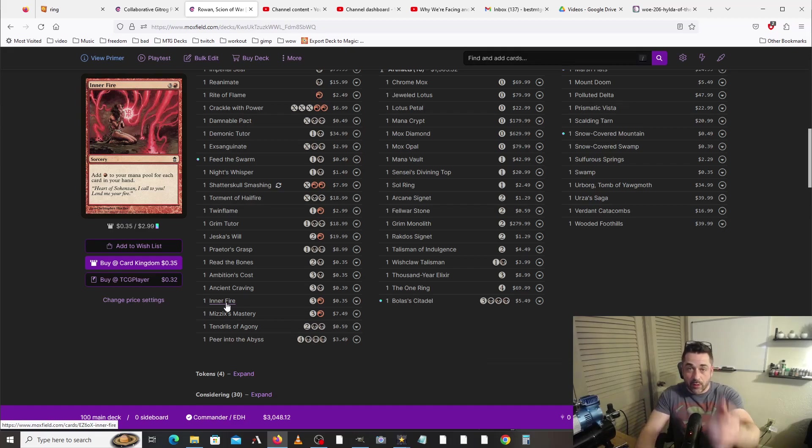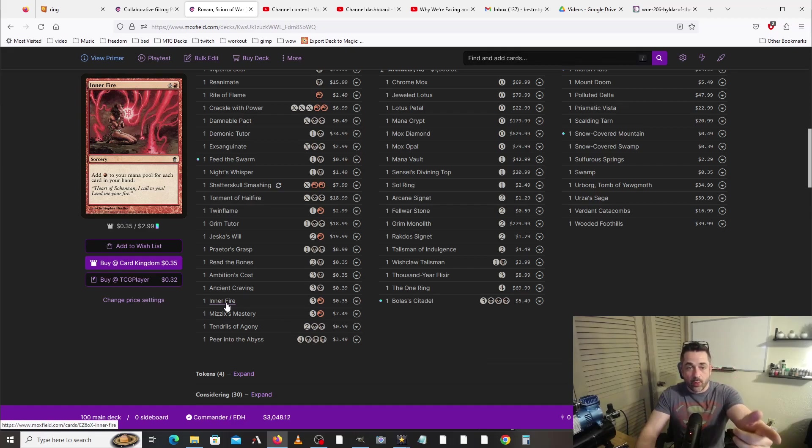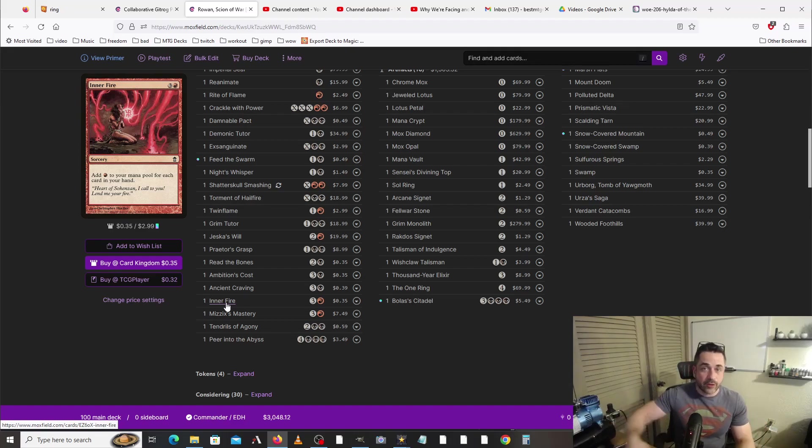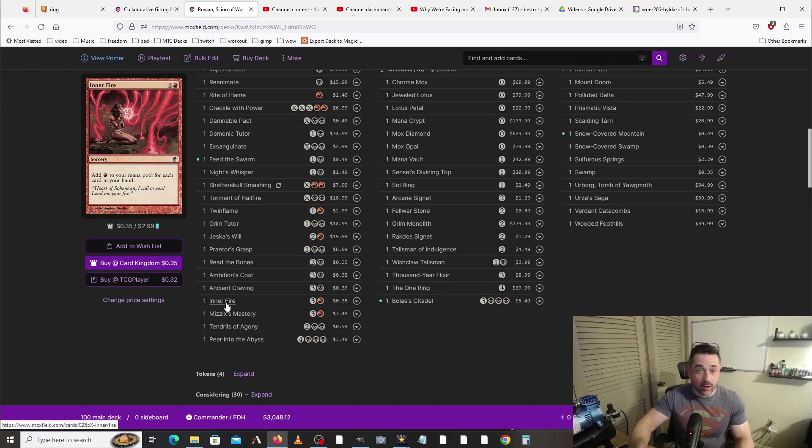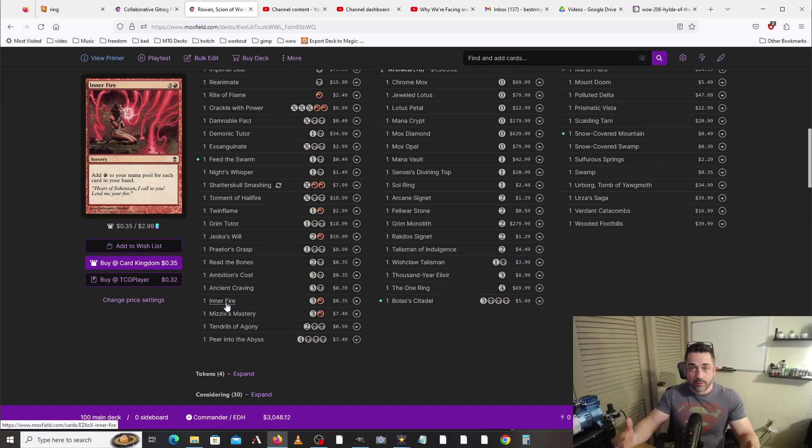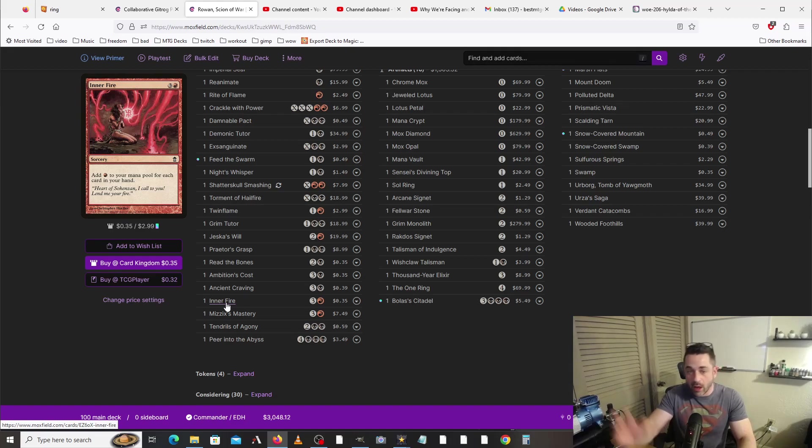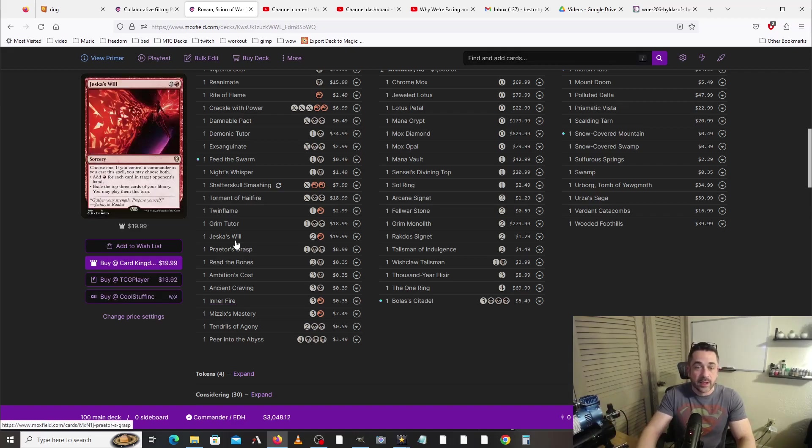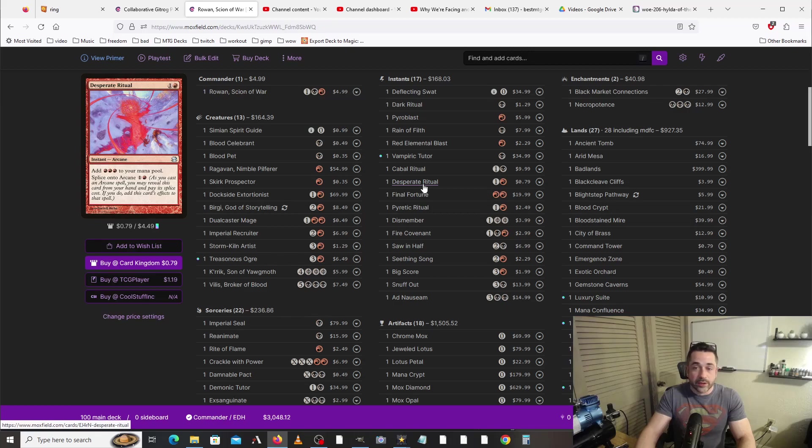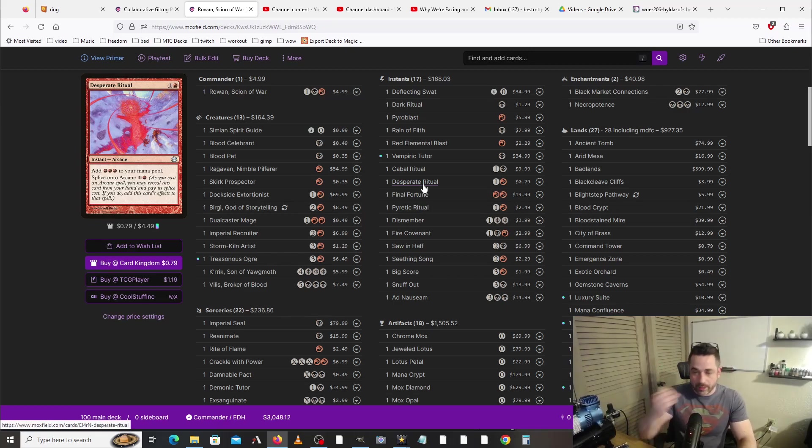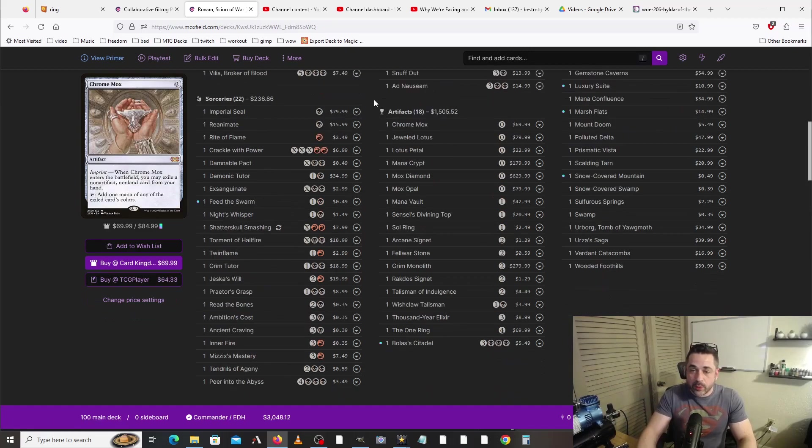So continuing on with that Ad Naus, let's say that we have drawn like ten cards or something. Well, we can cast Inner Fire for one red pip, and then we'll get one red mana for each card in our hand. So let's say we had four cards in our hand, after we cast Ad Naus we're able to draw ten cards. For one red pip, we get fourteen red mana, which is going to allow us to continue casting other things like we could then Jeska's Will for one red pip, or we could Desperate Ritual for one red pip, and it just keeps on going and going and going, and we spill out so much mana.